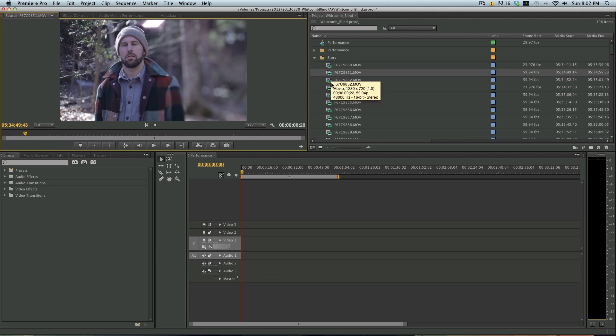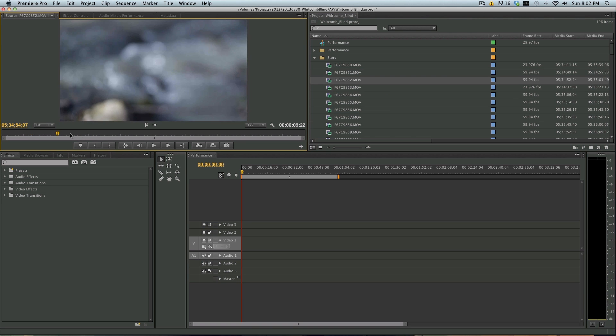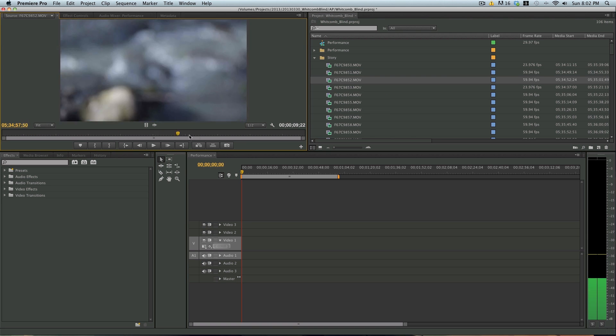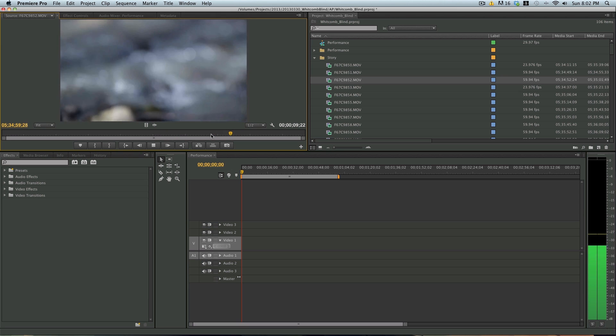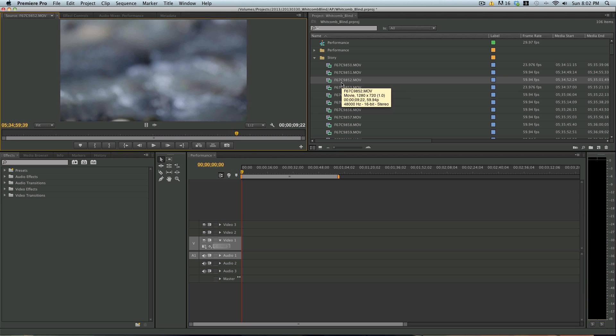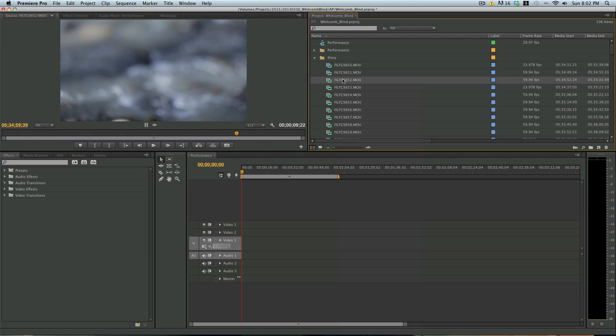So right here I have, let's see, what have we got? I have some footage of some running water. And what I can do is, I can right click on the footage,